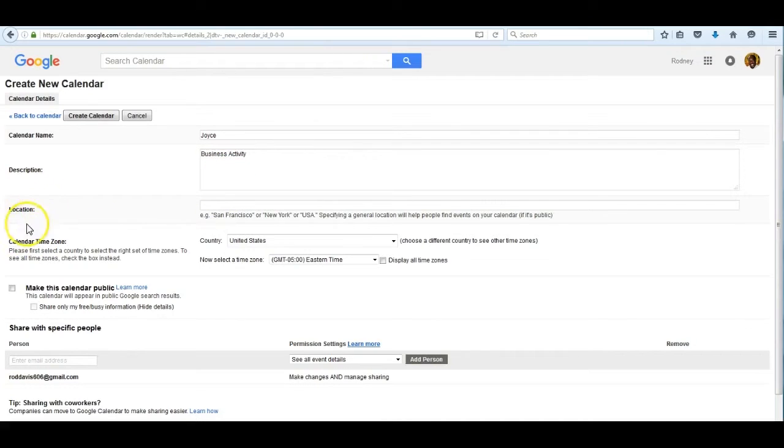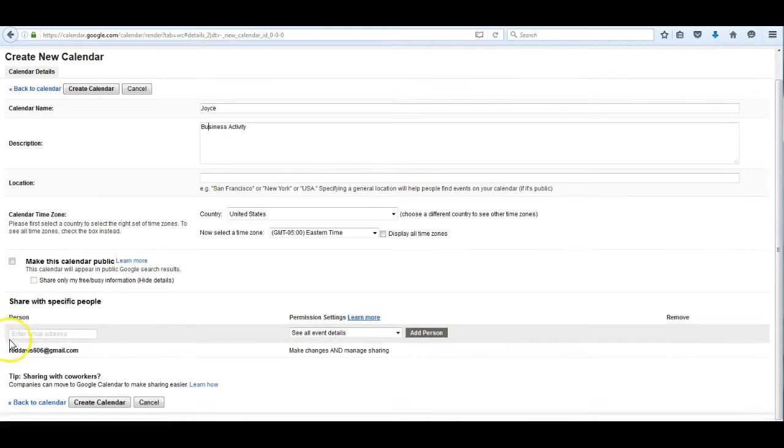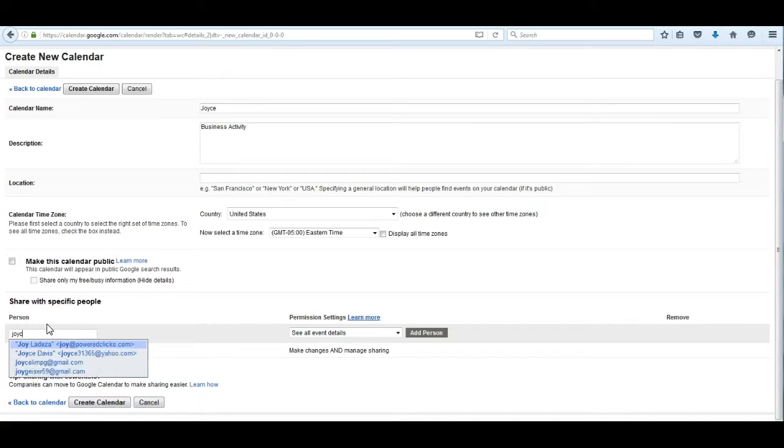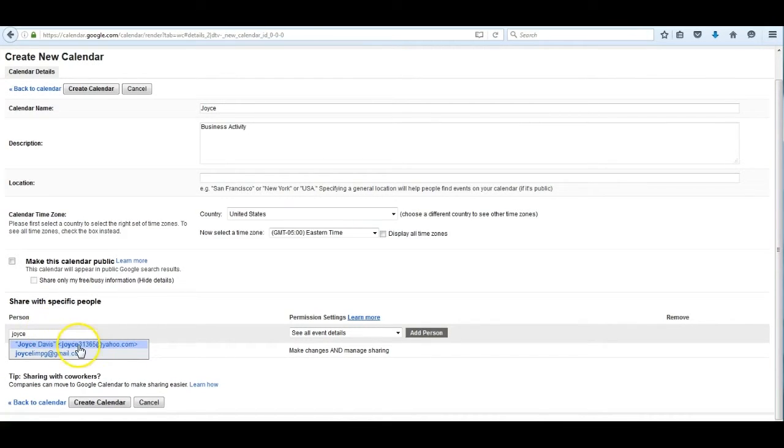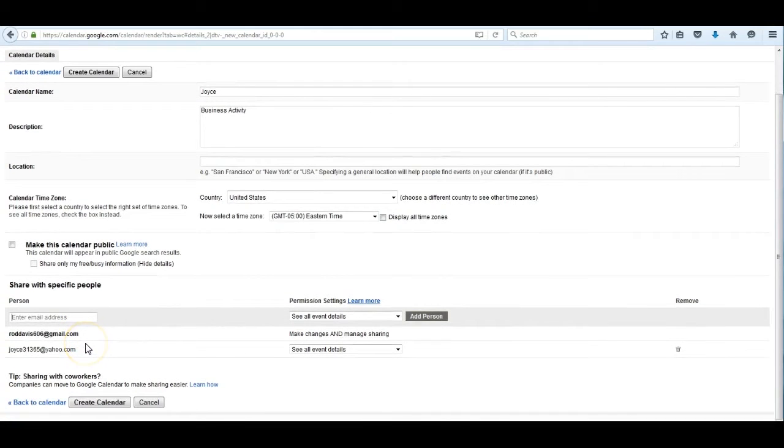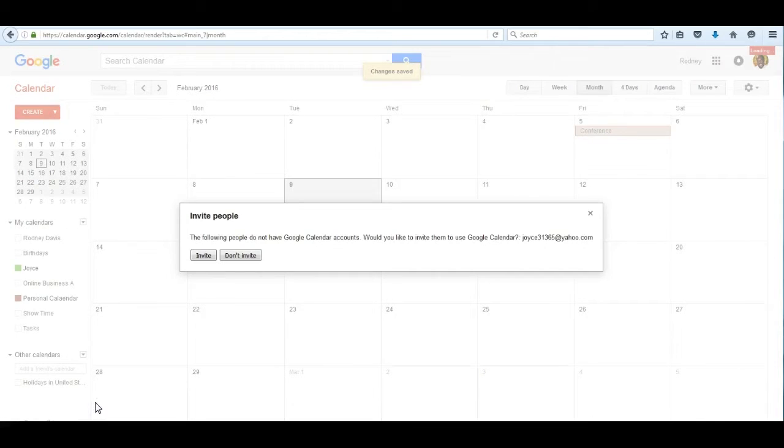I'll put in a location where we operate from, and when I'm satisfied with this information so far, I put in Joyce's email address and everything is done. I push create calendar and there it is.